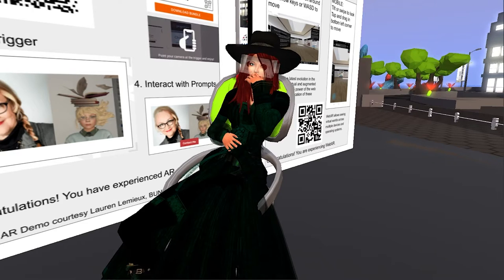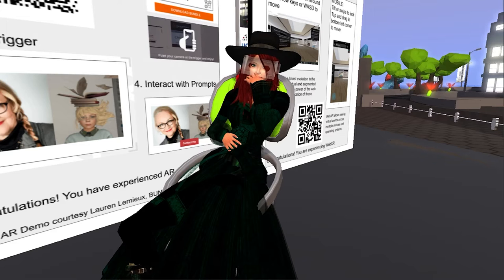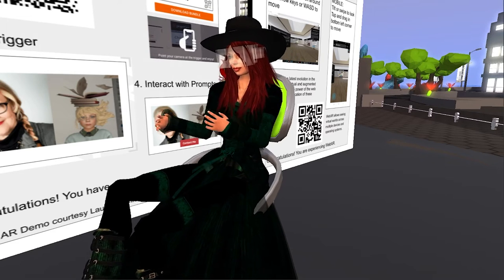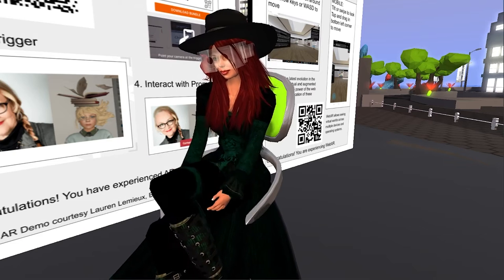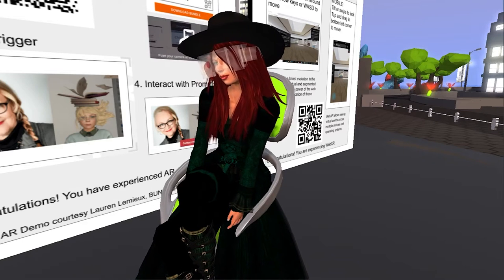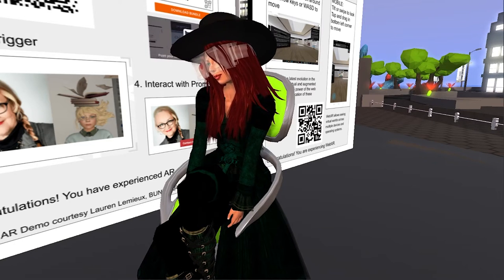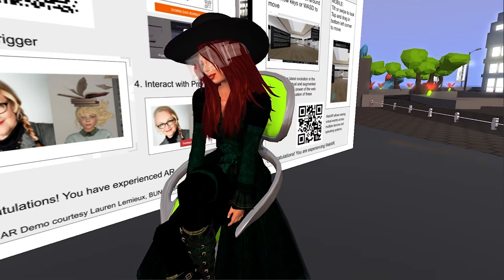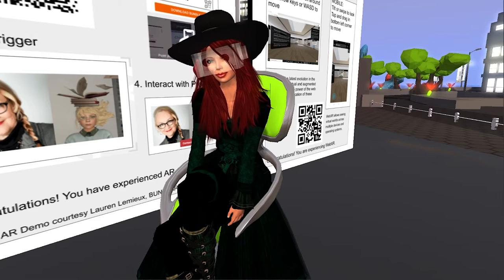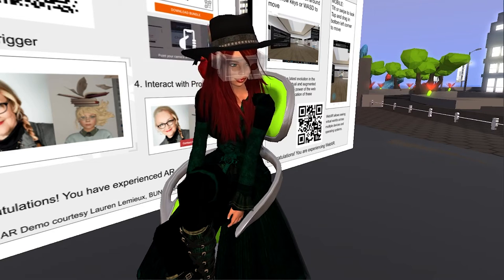Hello everyone and welcome to the 8 o'clock session of the 2020 Open Simulator Community Conference. In this session, we are happy to introduce a presentation called Hybrid Tech for How Do I Reach Thee? Let Me Count the Ways.